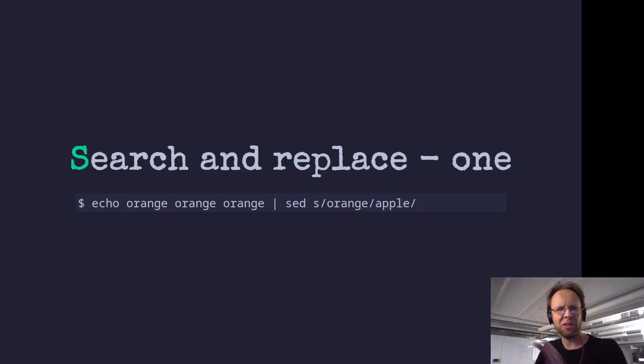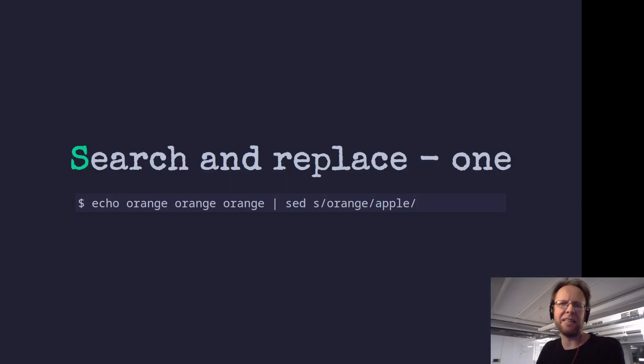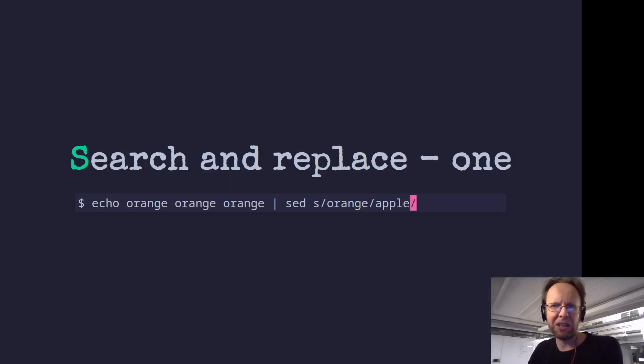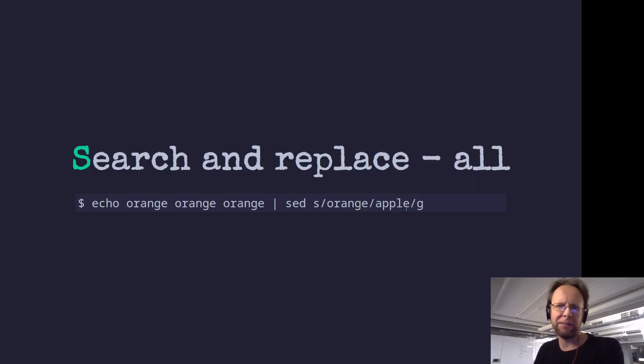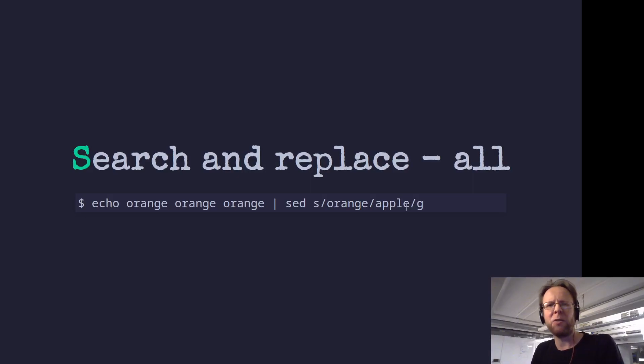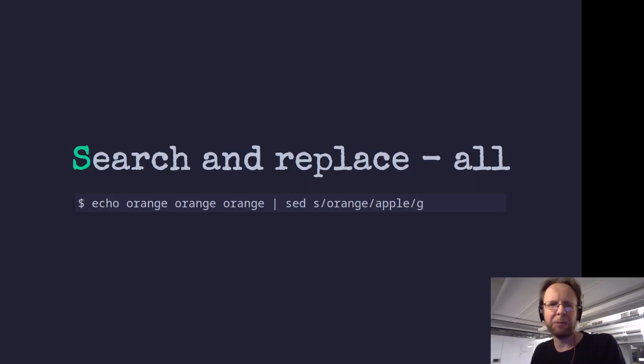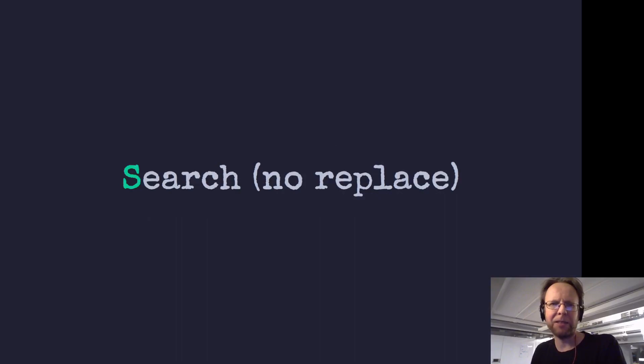So this is how to search replace one. There you see at the end here, we don't have a g. And with a g, everything, all the hits on the same line are replaced.